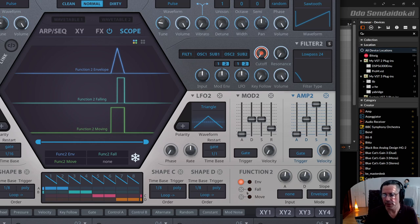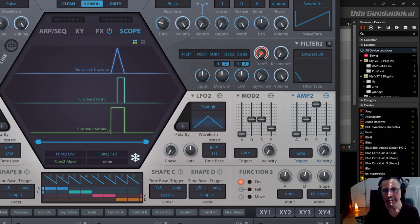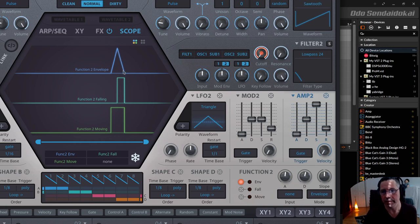Another function is fall. Fall outputs normally a 0. If the envelope is falling, it outputs a 1 — so it can react on a falling envelope. The move function outputs always a 0, and if the envelope is moving in any direction, it outputs a 1. So you see it starts moving here, still moving, ends moving here, and then it outputs a 0 again.